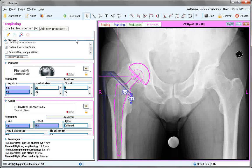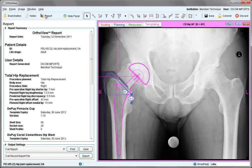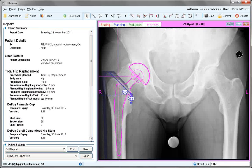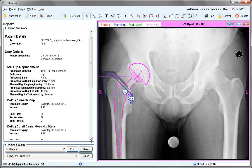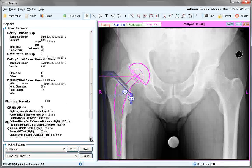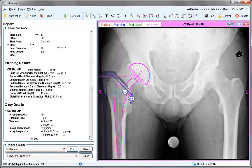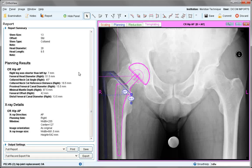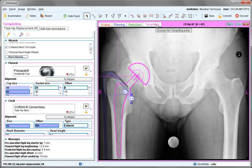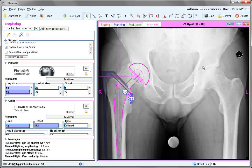It's possible to look at the report of anything that you've chosen, such as measurements made and cups and stems selected, plus any other measurements that have been saved in the system. Alternatively, it's not necessary to look at the report — it will be automatically saved to the PACS when save or commit are used. This ends the tutorial on SmartHip.